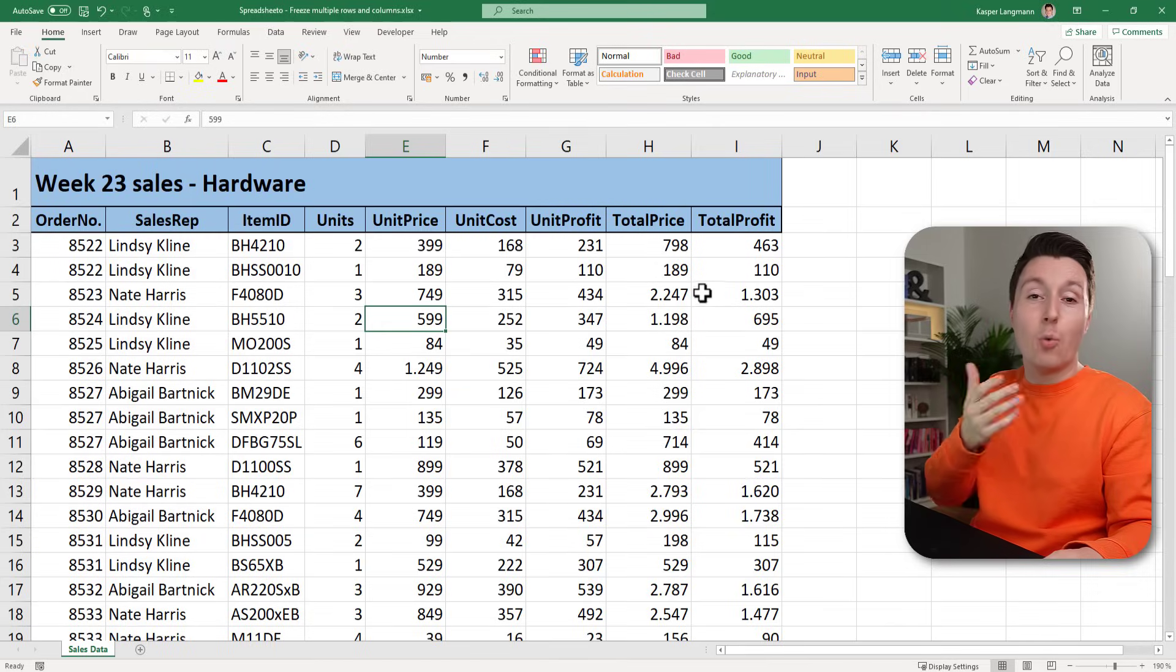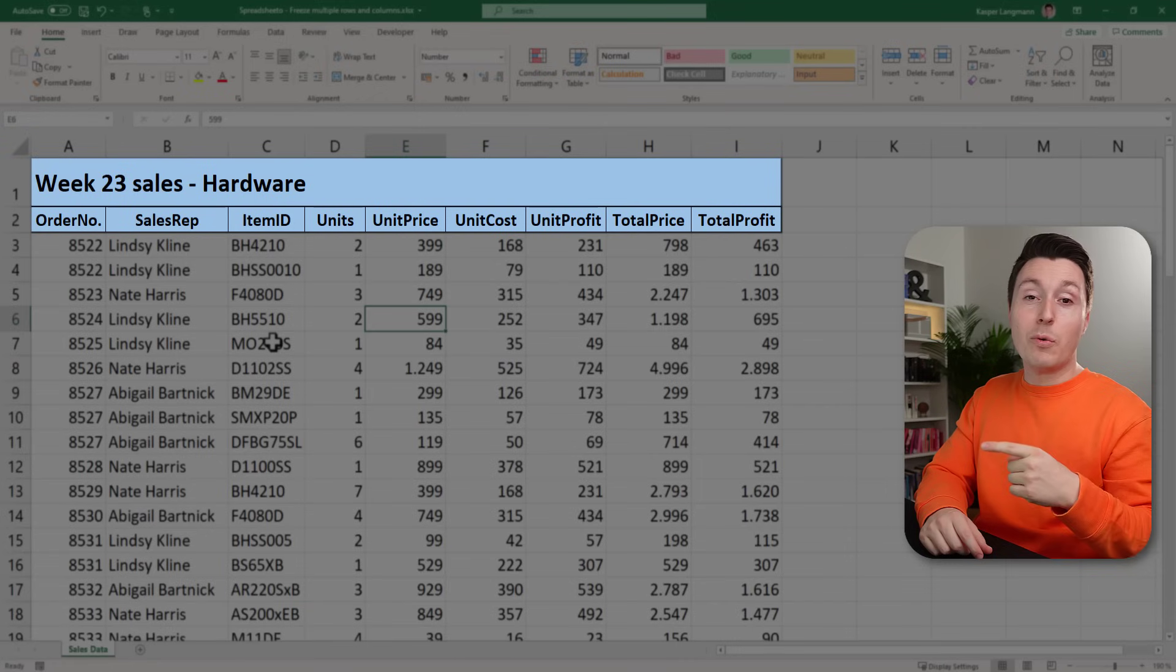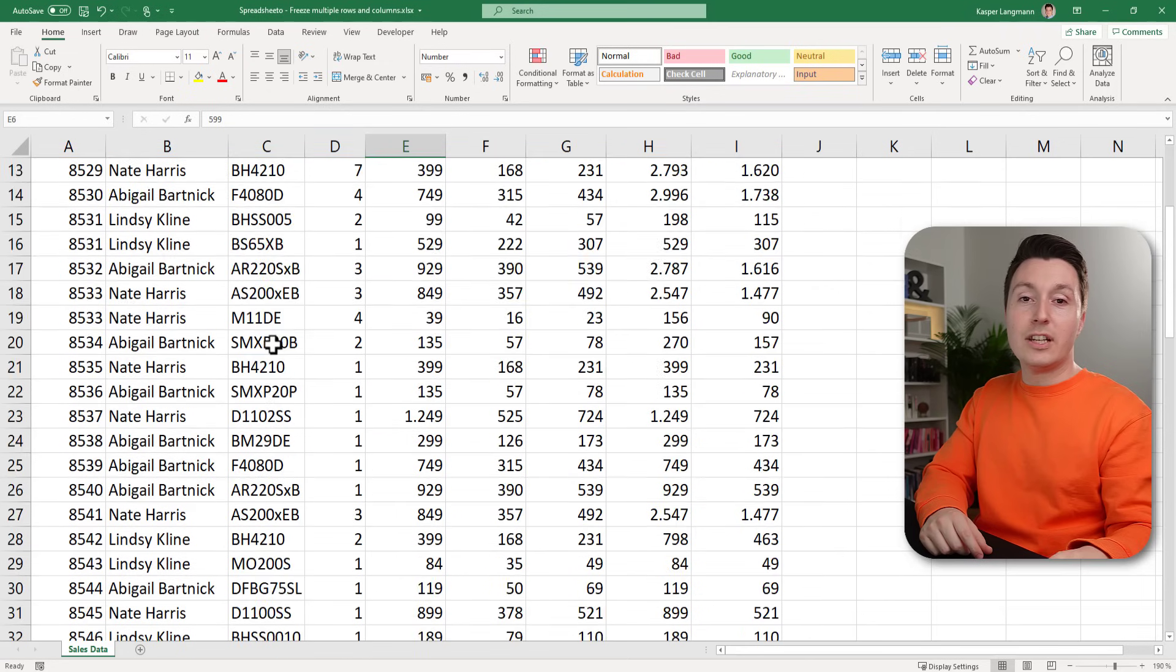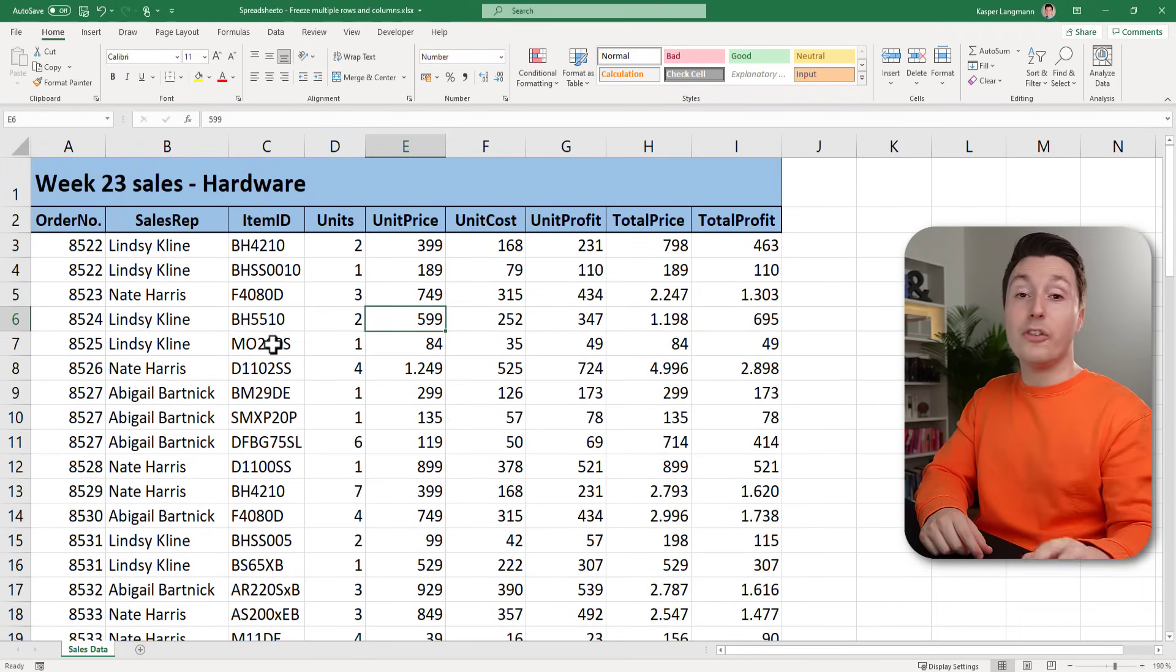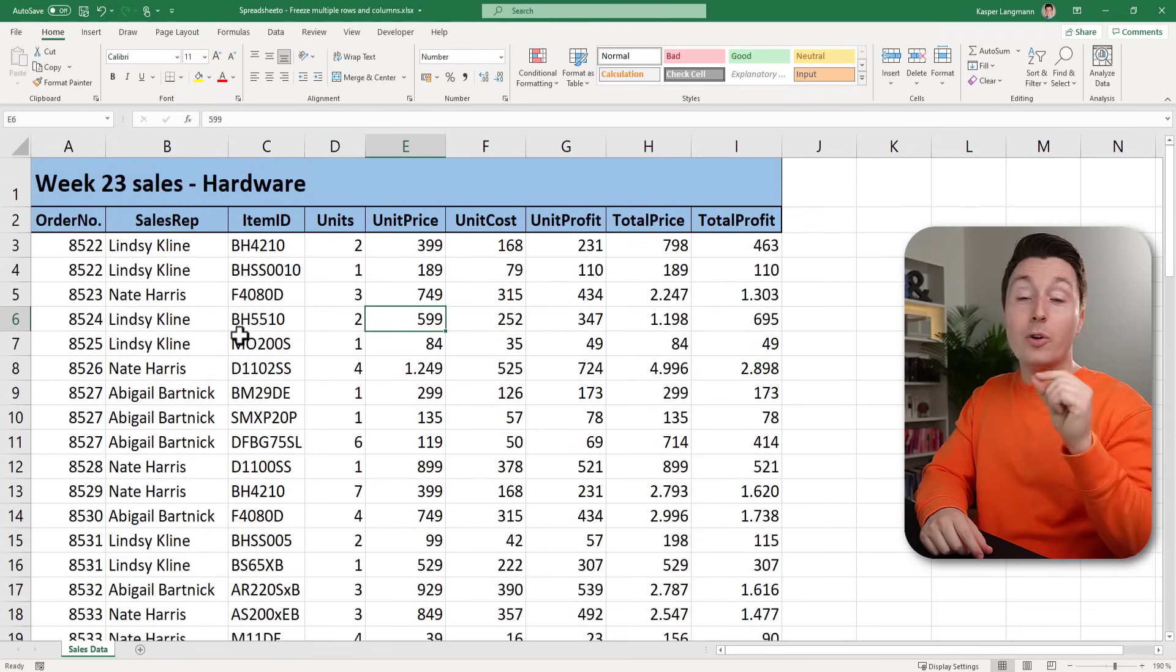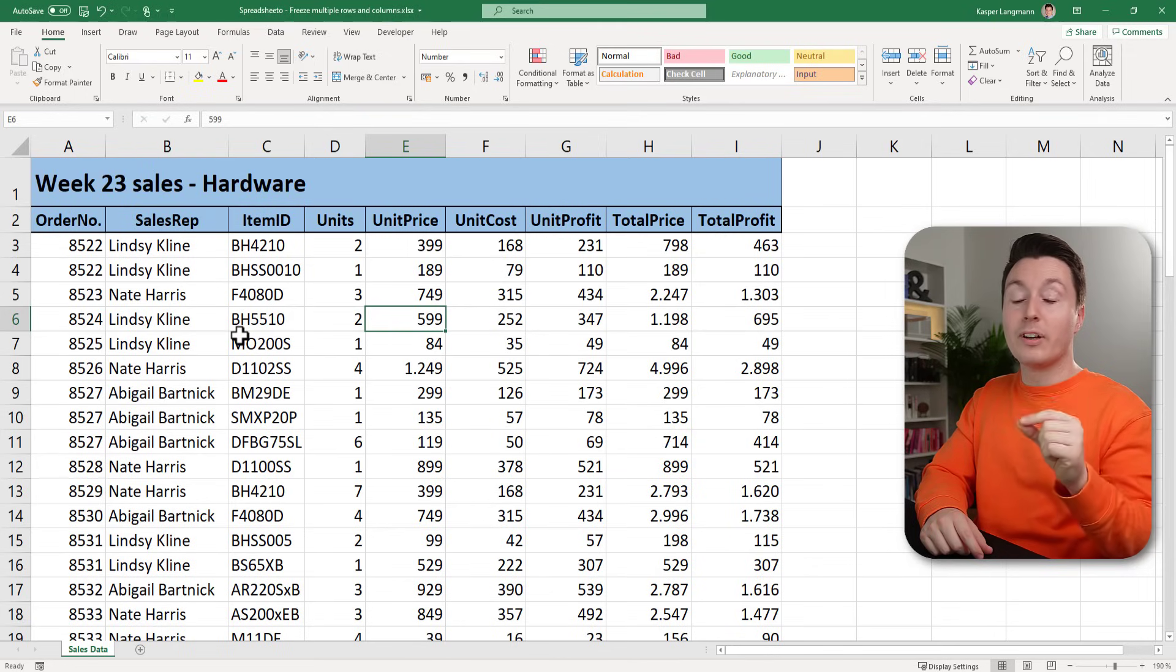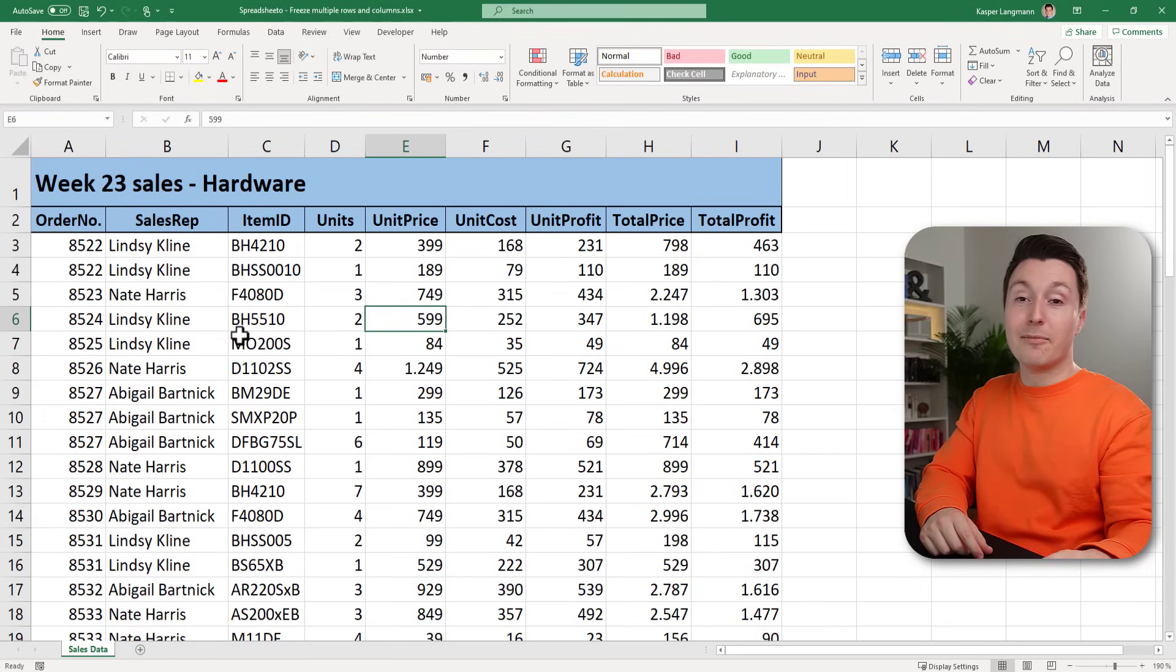So to freeze rows, what do you actually select? Here we have two header rows and when we scroll down the sheet we want those two rows to be visible all the time. When you want to freeze multiple rows or columns in Excel it's very important what cell you select before you freeze it.